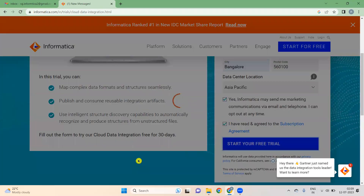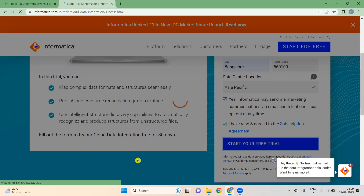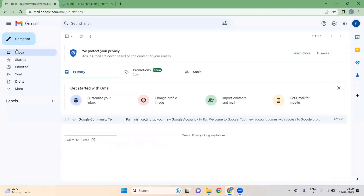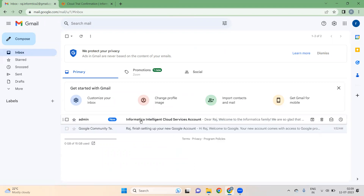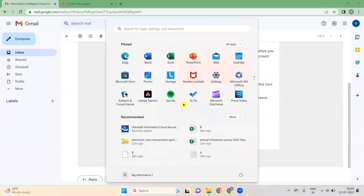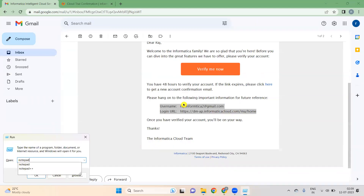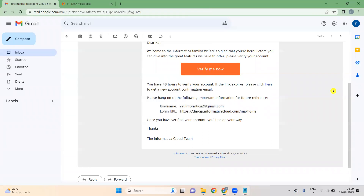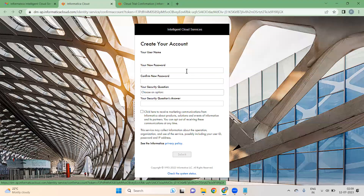When you click on 'Start Free Trial', you will get an email to your Gmail ID. Check it out — you got an email. Here you will see your username and login URL. Put them in a Notepad. First verify the email — this is the email I verified.